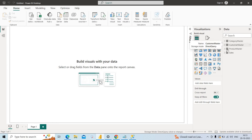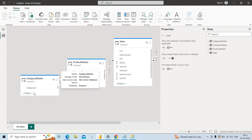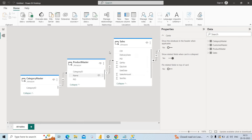In direct query mode, it stores only the table schema — table names and column names — but there is no data. Previously with import mode we had a Table View where we could see data, but with direct query mode there is no table view or data view. We can only see the table schema: table names and column names.